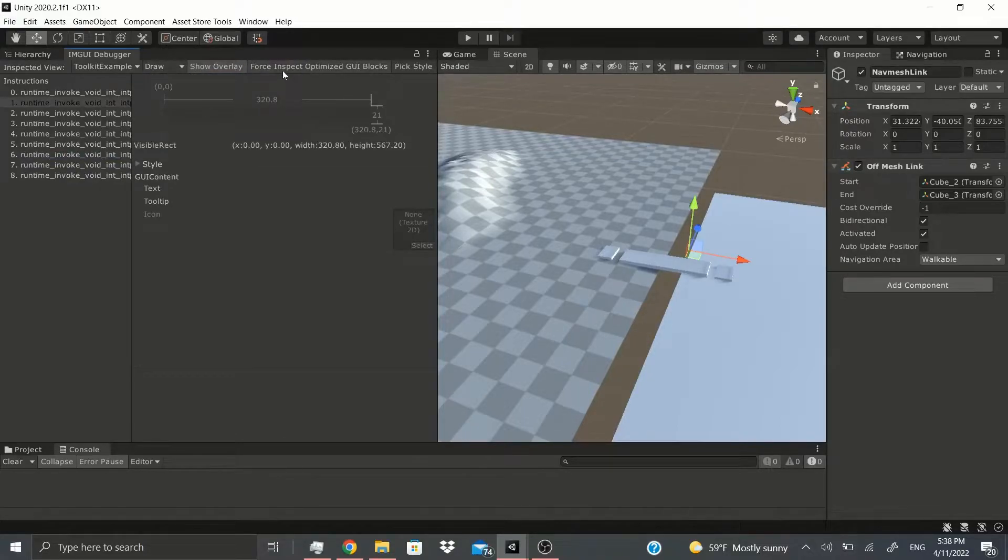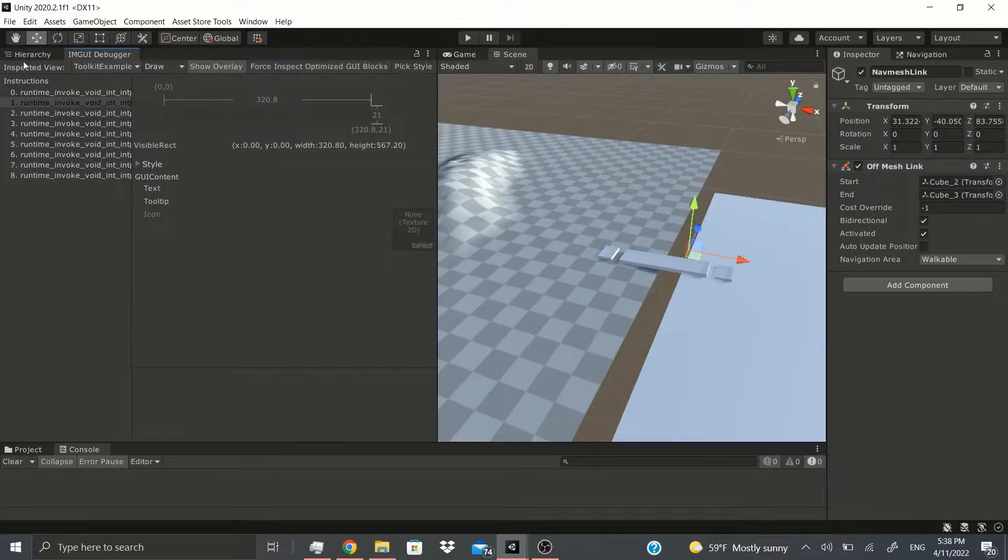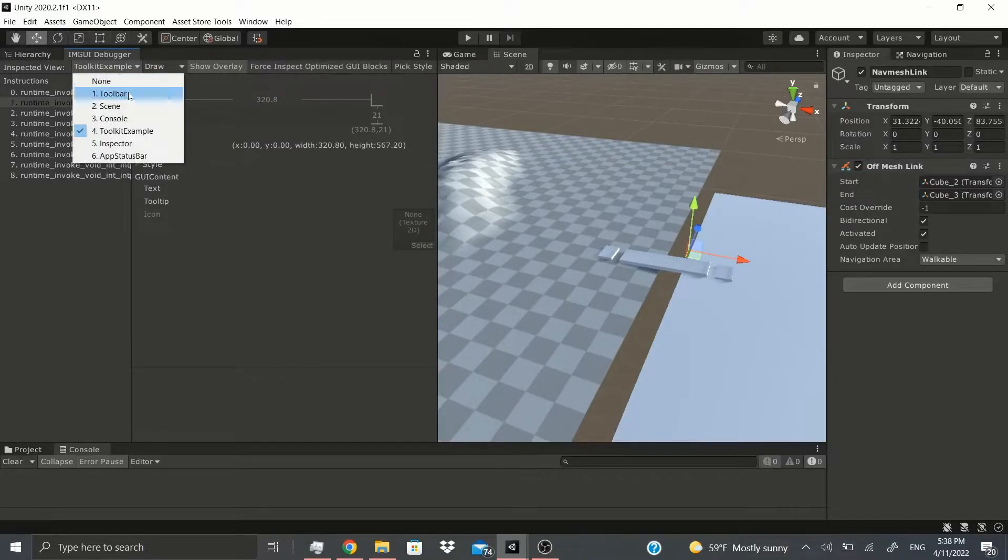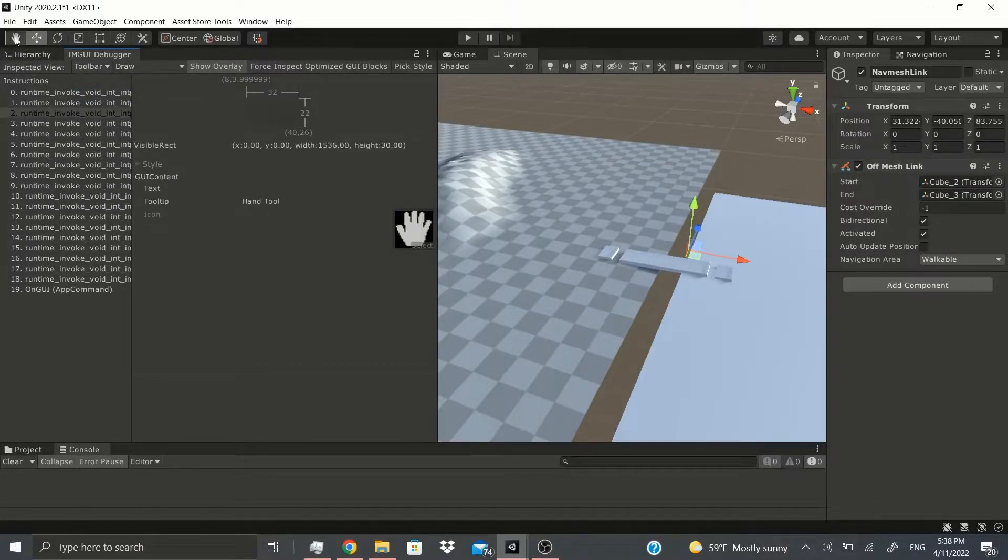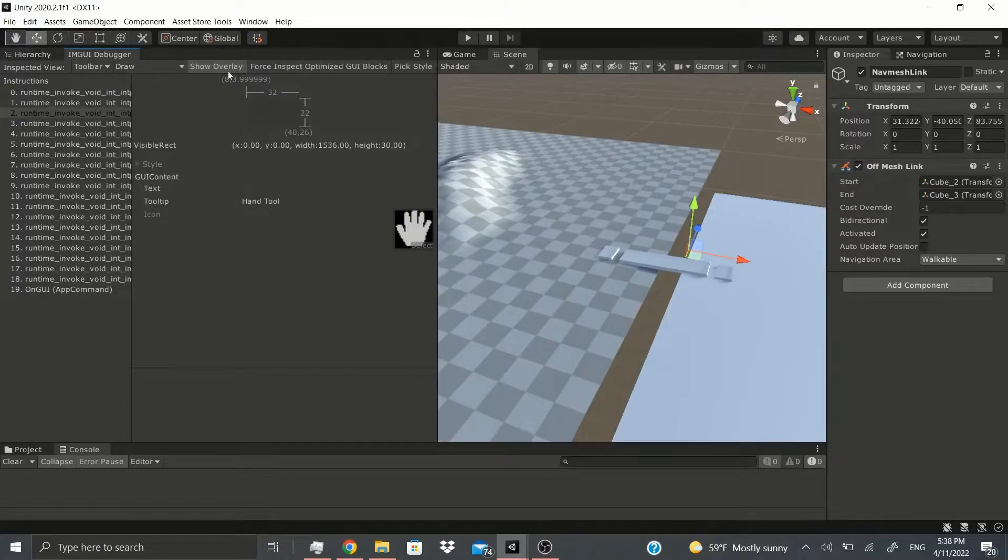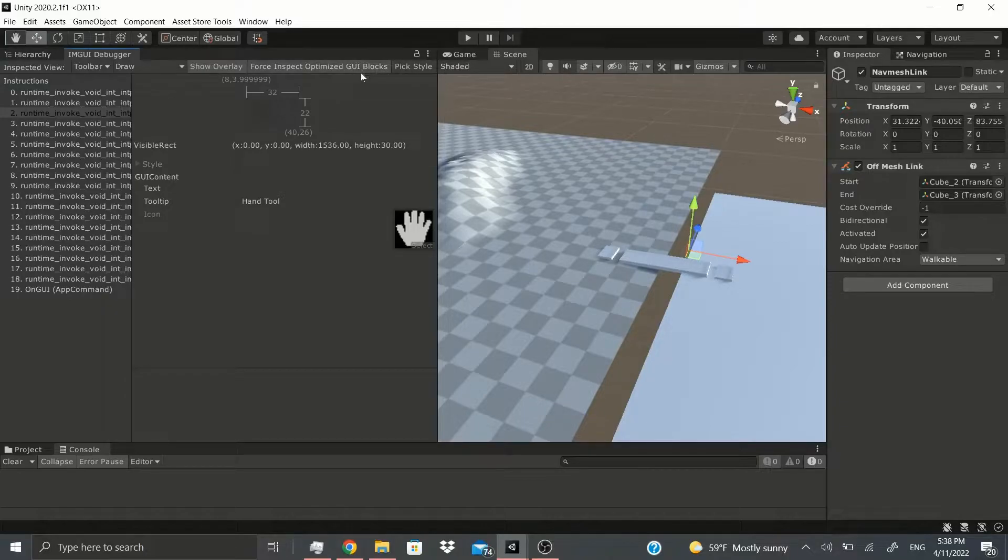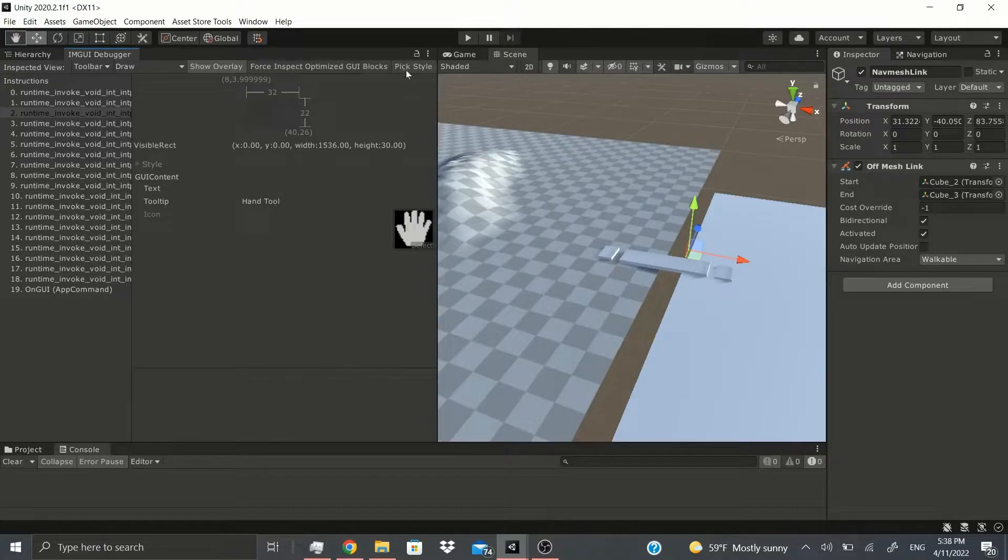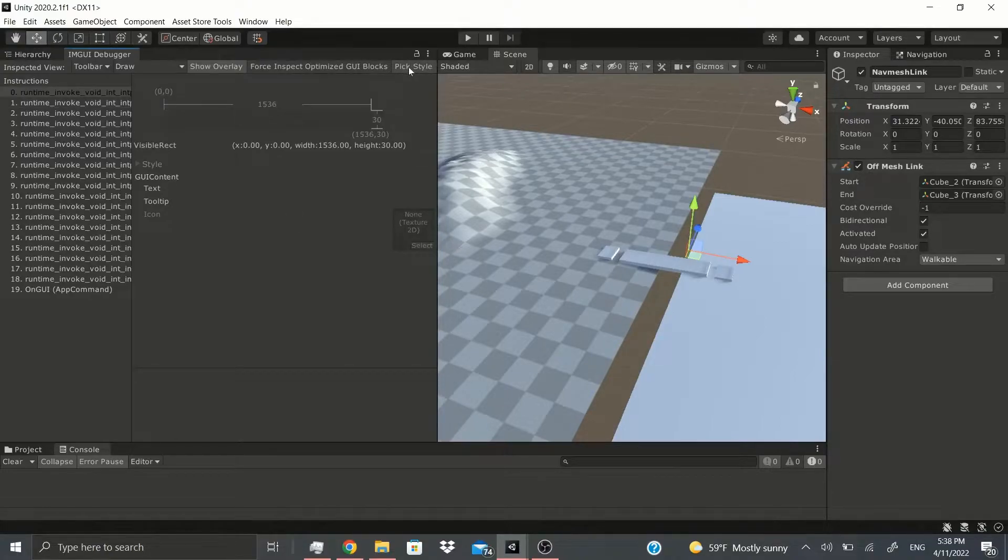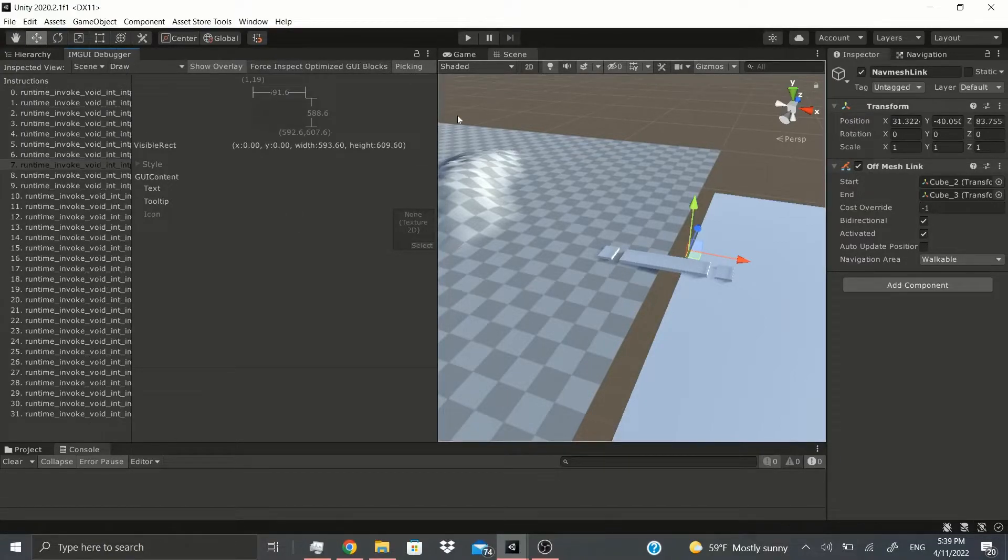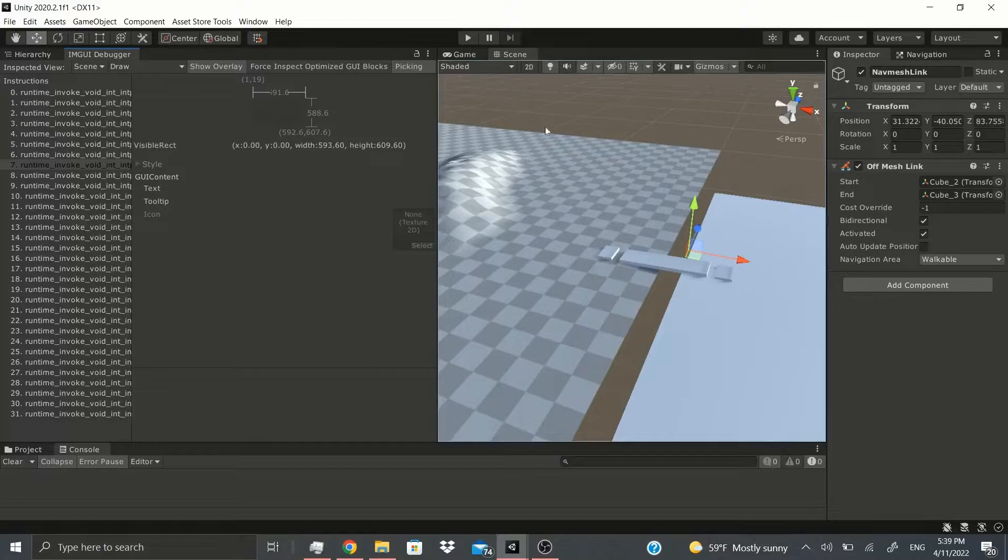You could show overlay if you want to. So there's that hand and you can see that little square, that's pretty much the overlay. There's also force inspect, optimize GUI blocks. If you click that, you could force inspect some GUI. There's also pick down.